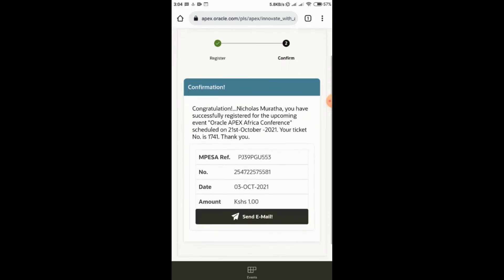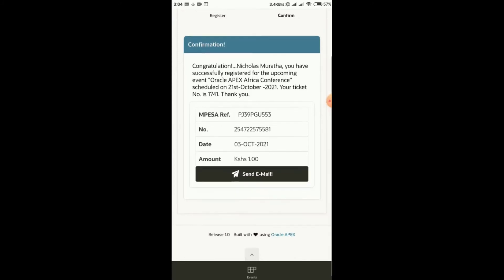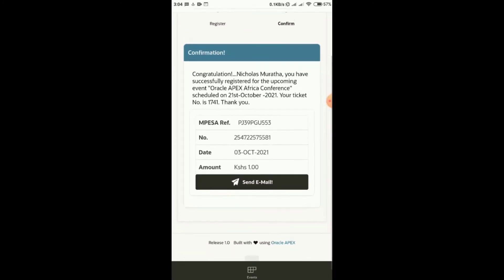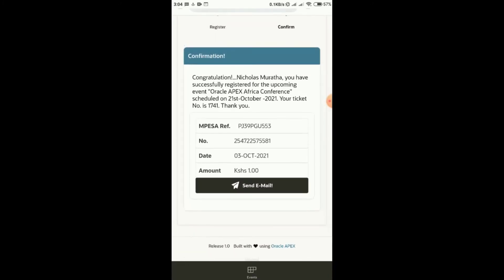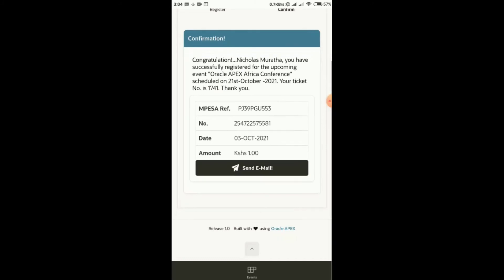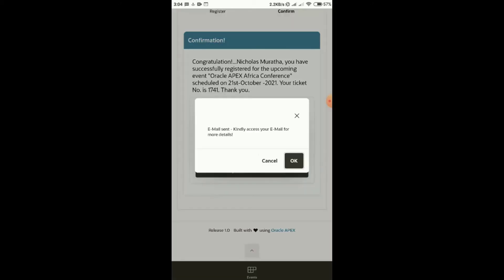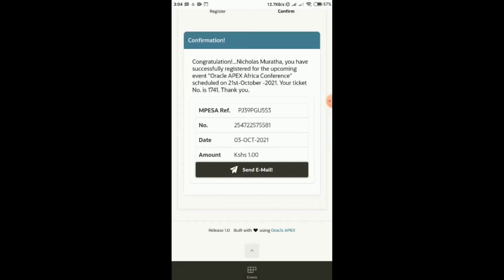I'll get my ticket number and a congratulations message. I can see my ticket number, which is 1741, with the payment reference of 553 — matching the notification I got from the telco. I can see all my details, and I can receive an email. It says 'email sent, kindly access your email for more details.' I'll click OK.